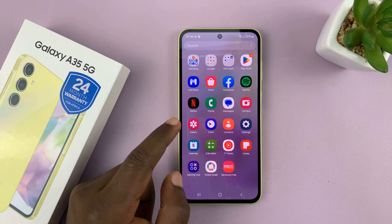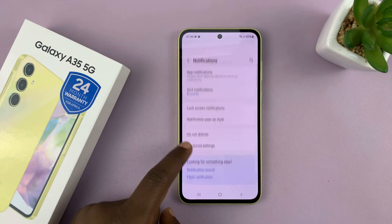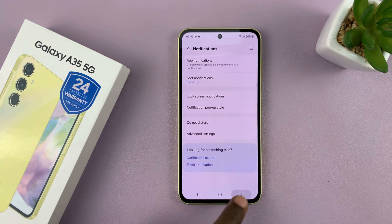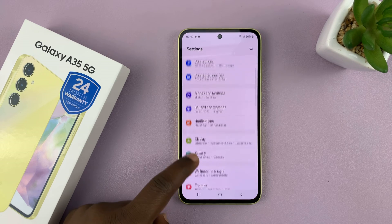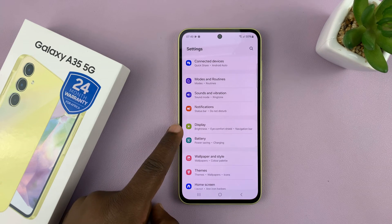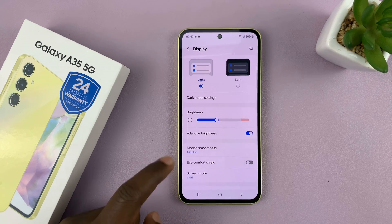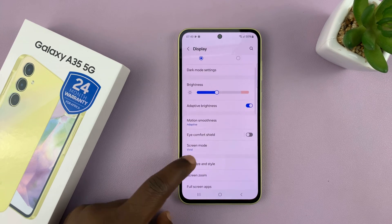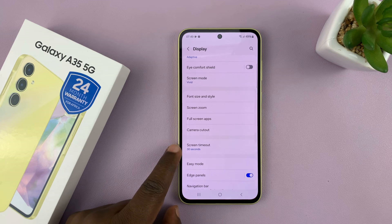So to change that, go to Settings. Under Settings, go to Display, and then under Display, scroll down to Screen Timeout.